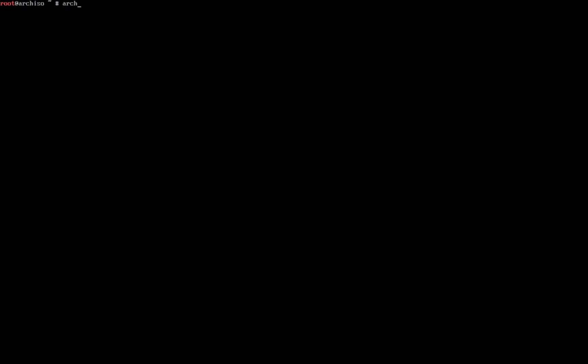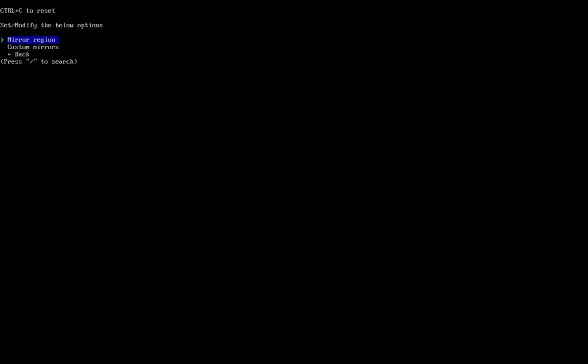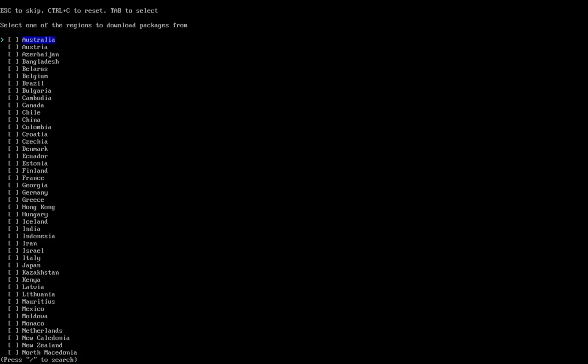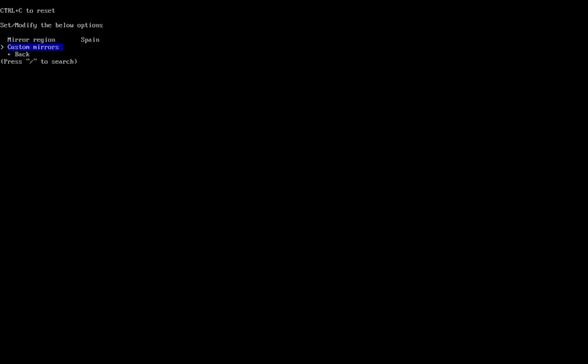Clear the screen and type archinstall. We are going to use the archinstall script to install Arch Linux. The language I will leave as default English. Click on Mirrors, then Mirror Region, type a slash and type the name of your country, press Enter, and choose back.